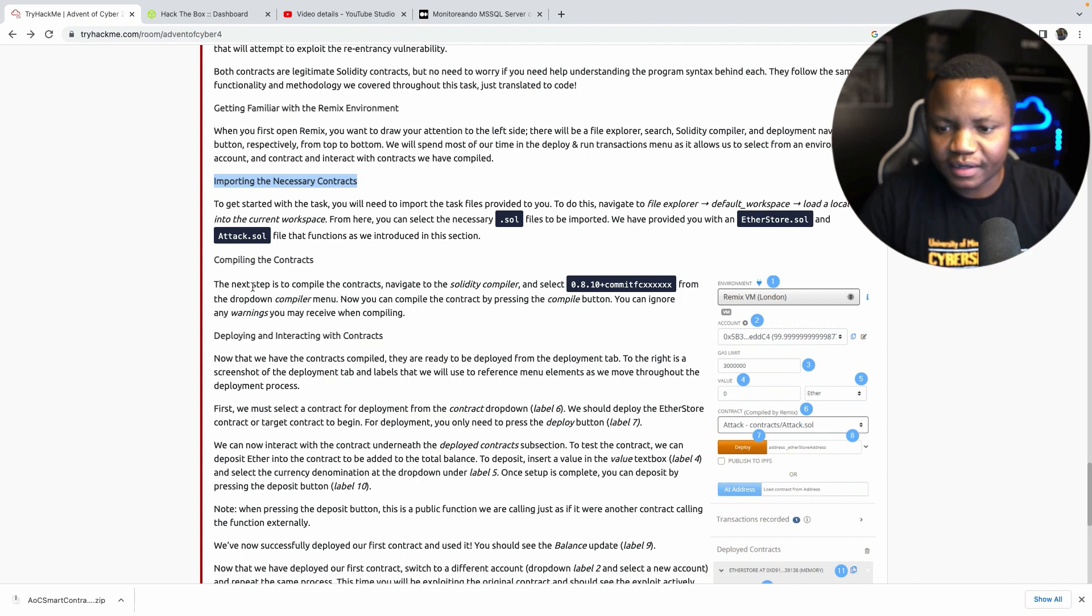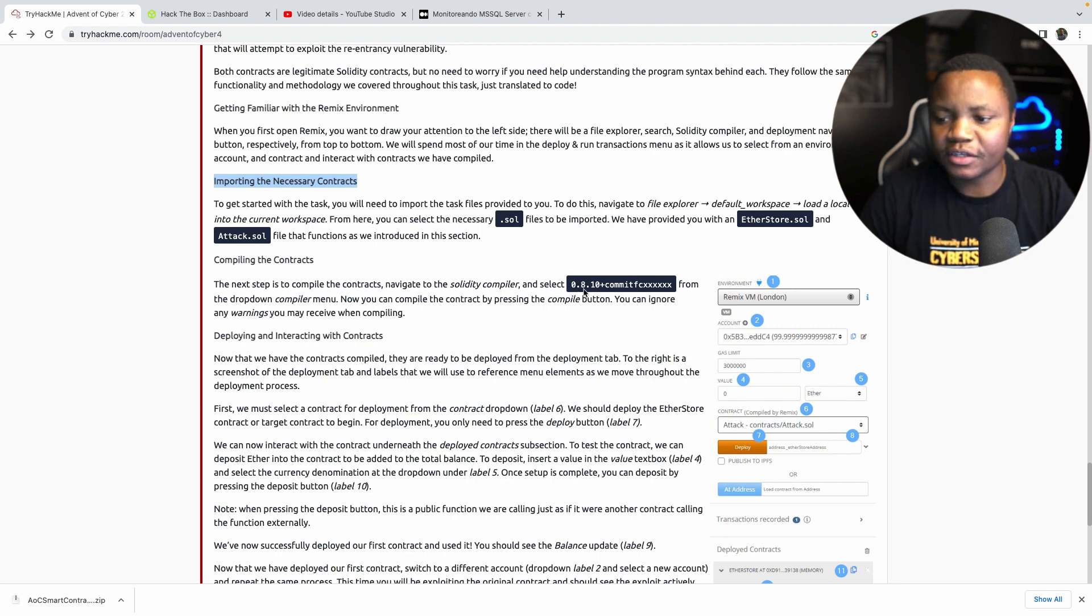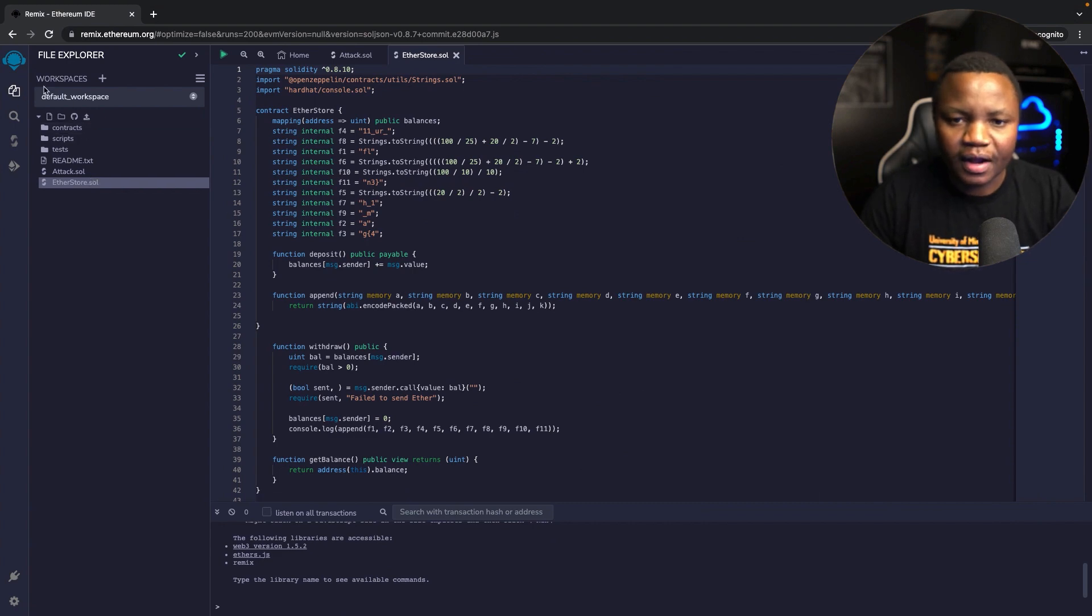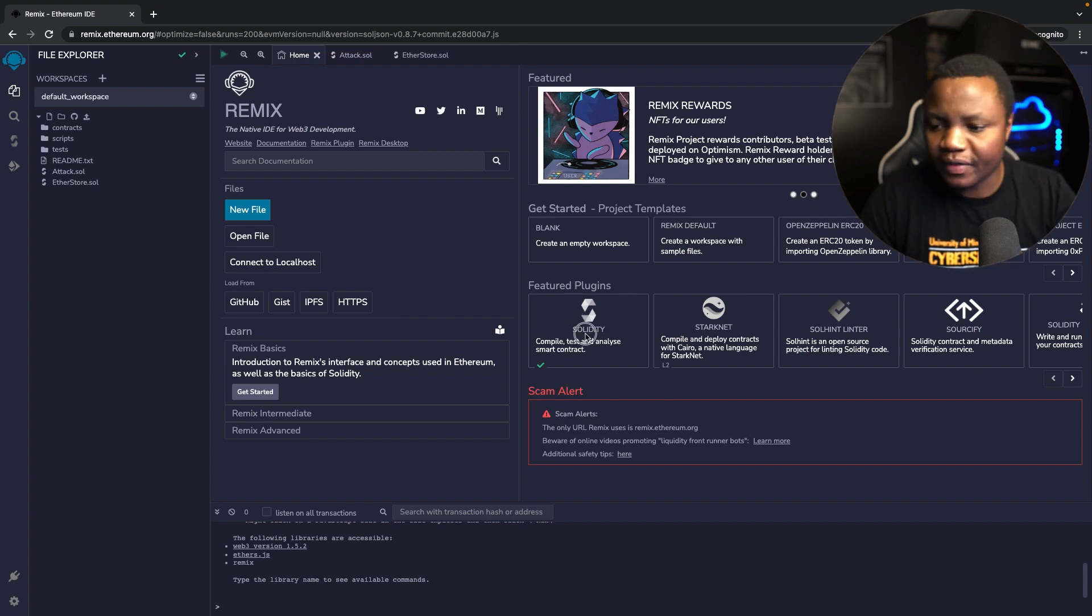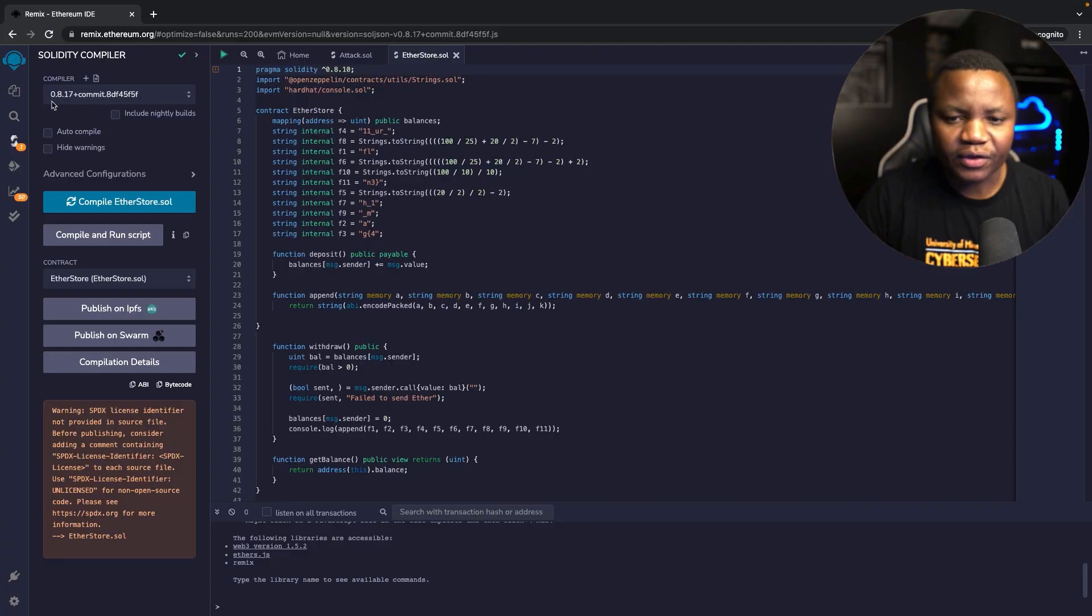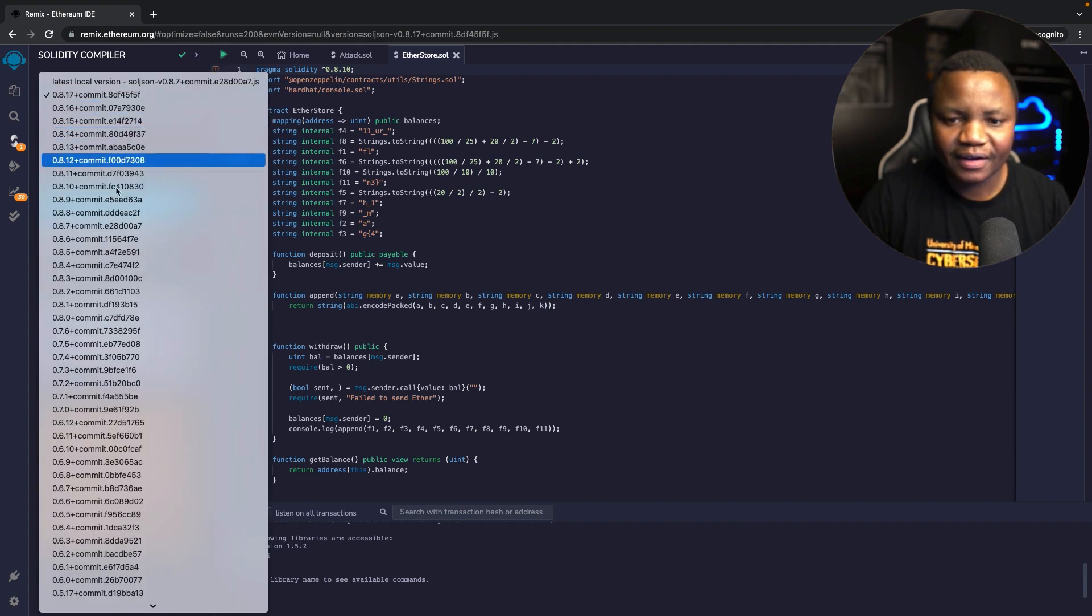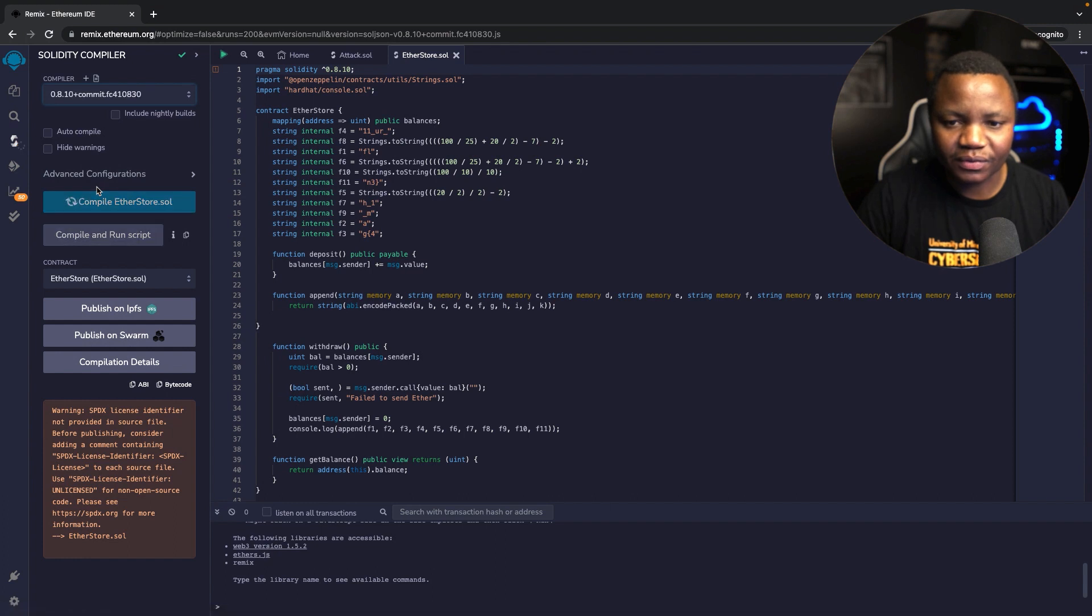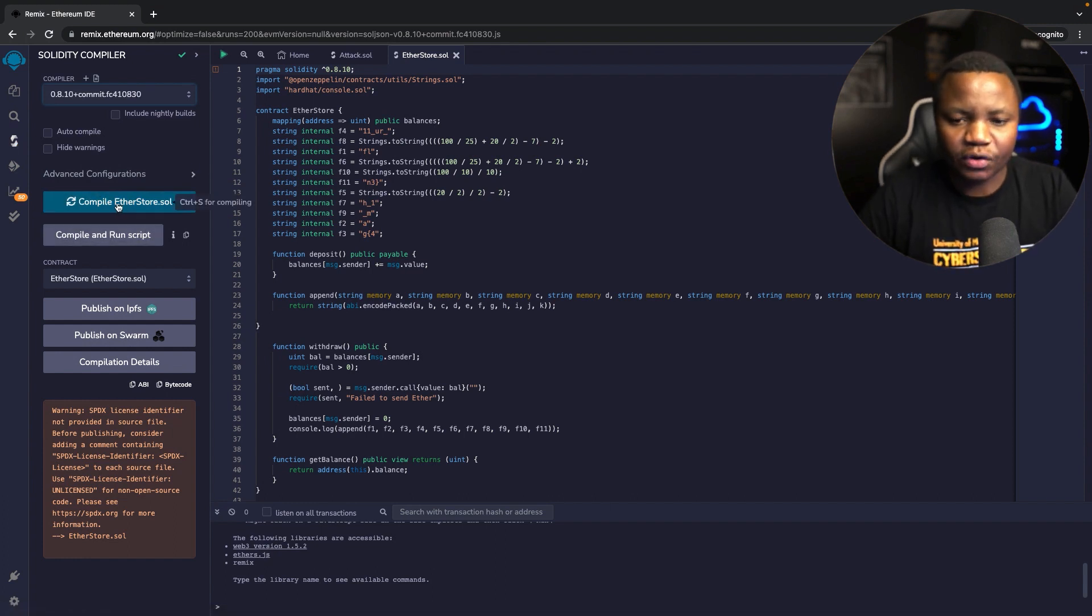Back here it says next compile the contracts. To compile the contracts we need to choose 0.8 point... the compiler. If we go to the main home we have a compiler here, the plugin. I used 0.8.17 so I need to change that. We needed this one, that's the one they wanted us to do. Compile EtherStore.sol.